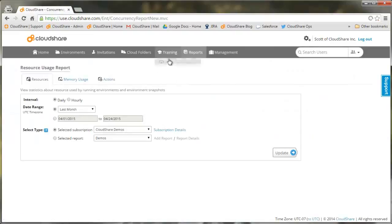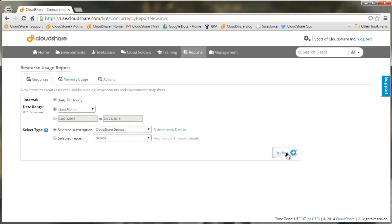CloudShare's reporting tools let you track this and how much your colleagues and users have been working in their environments. The Resources report here lets you track the RAM and disk being consumed and when.